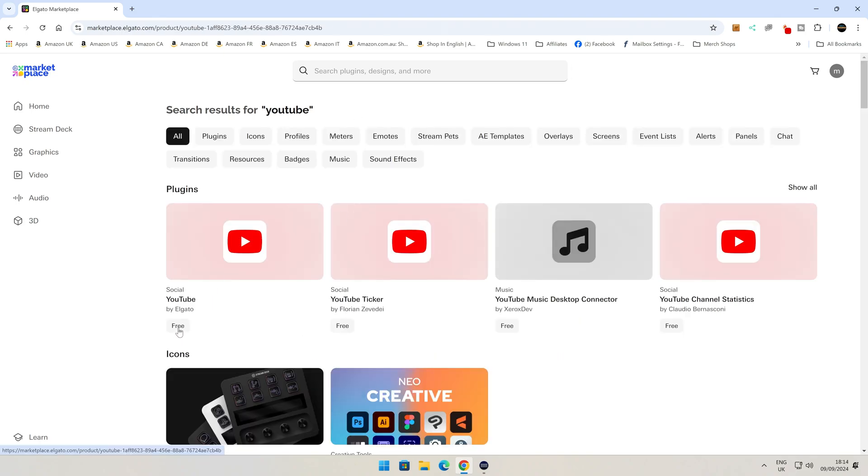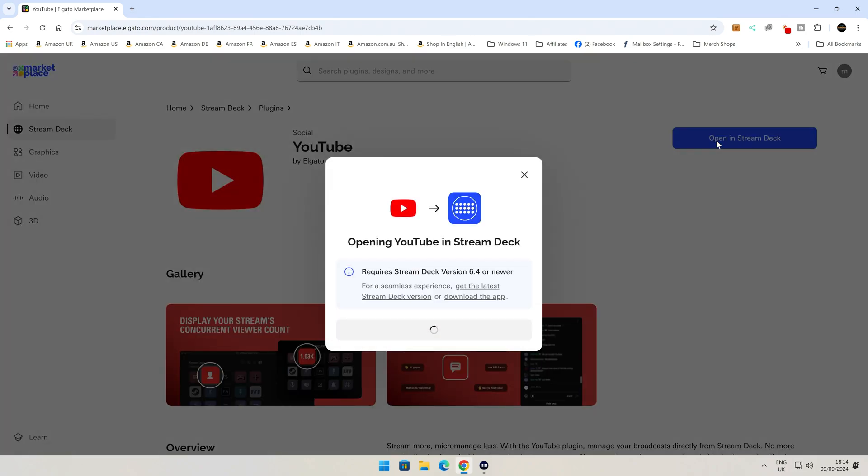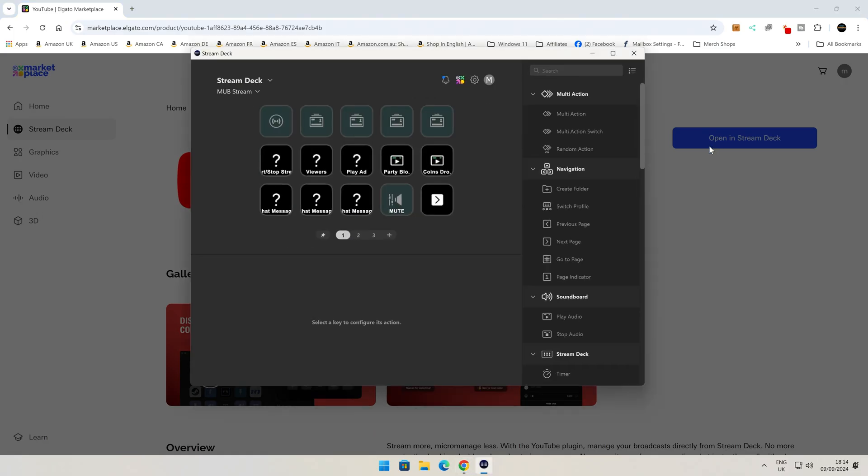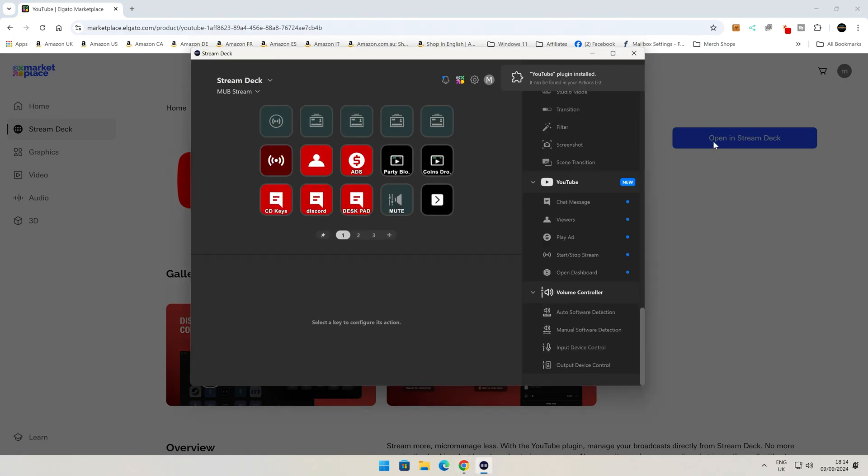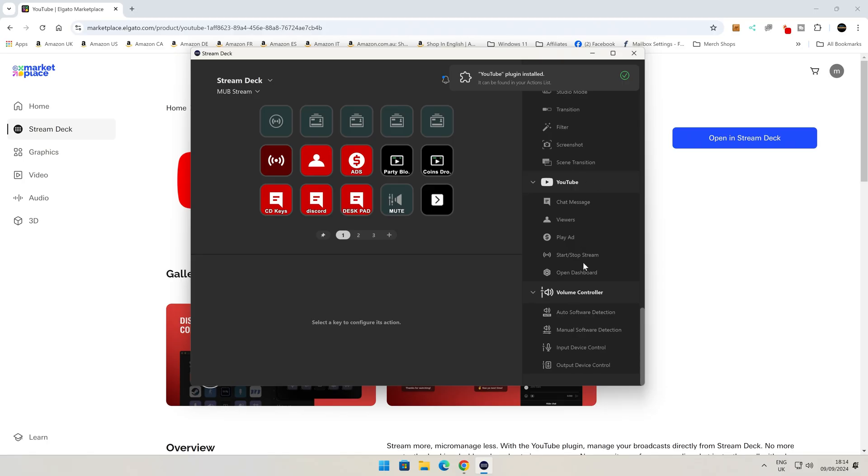So we'll just click on Free, and then open in Stream Deck. And there we go. YouTube plugin has been installed. It can be found in your Actions list. So down here on the right-hand side, this is your Actions list.